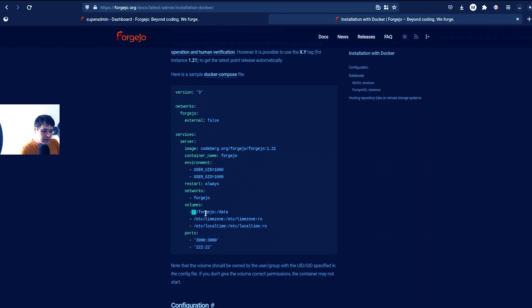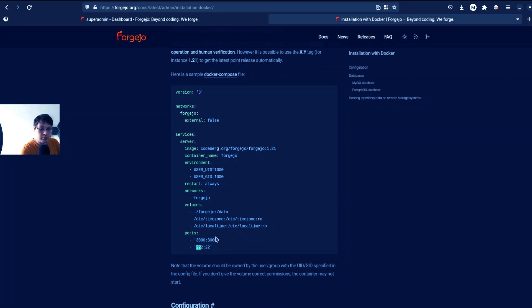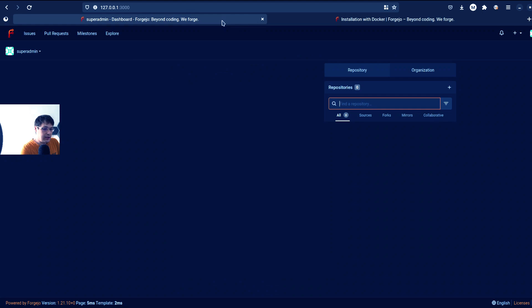So let's take a look, right? So the volumes, the data will be residing in this Forgejo folder. And when you start it, the port will be 3000 and SSH will be on port 222.